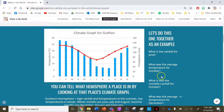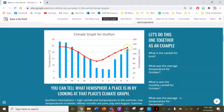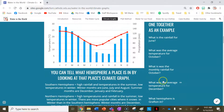What was the average temperature for December? We go to December, up to the line graph because that's temperature, and read it on the left-hand side. If 20 is that line and 25 is that line, I'd say that one's probably about 23 to 23 and a half degrees Celsius.